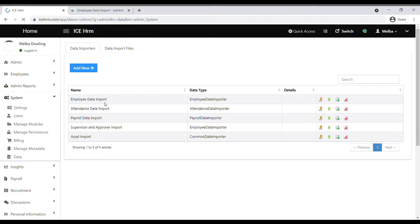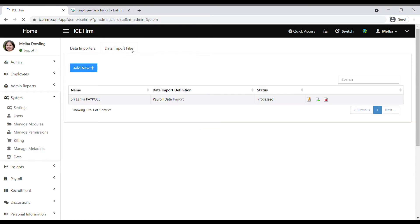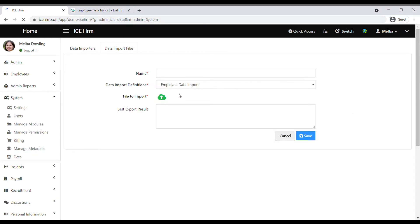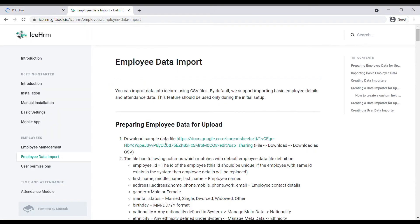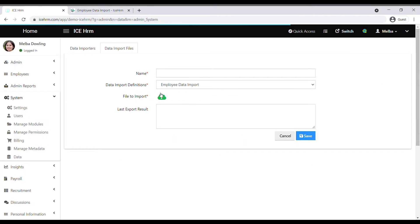A data importer has already been created for this, so you don't need to create one yourself. Go directly to the data import files, click on add new, and upload the file. You need to create a CSV file — you can download a sample CSV file here and enter all your employee details into it. Upload it and select employee data import as the data import definition.